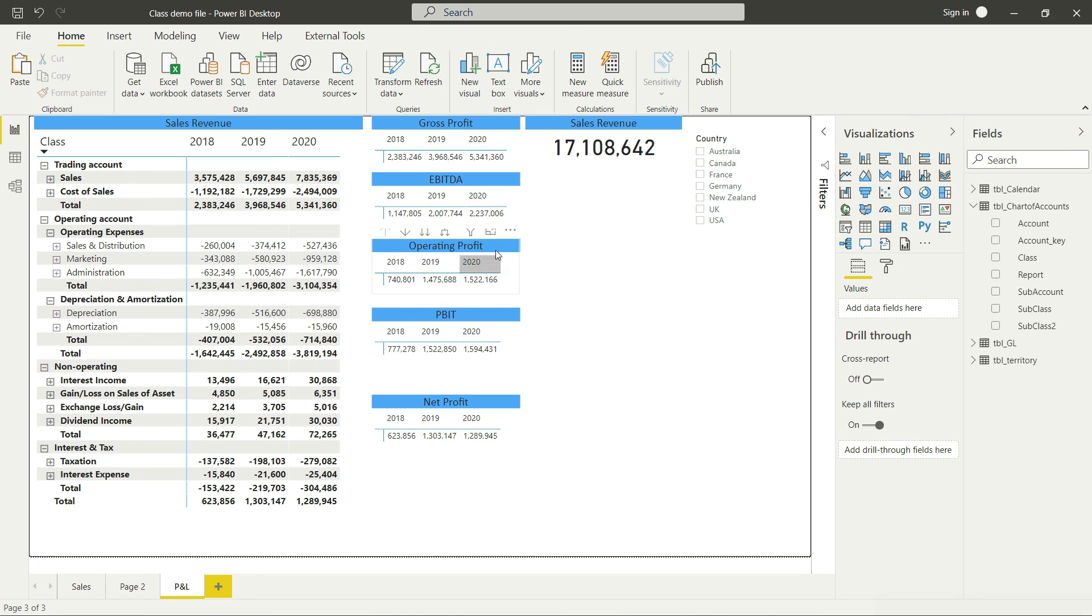In the next lecture, we are going to learn another very exciting visualization option, and that is going to be KPI.